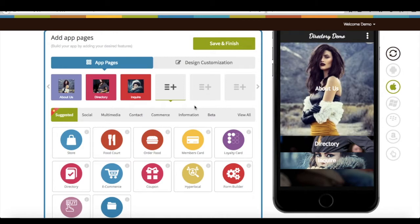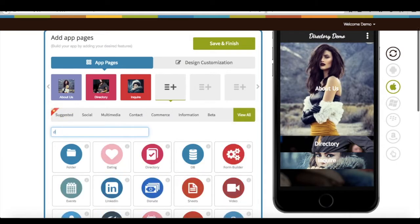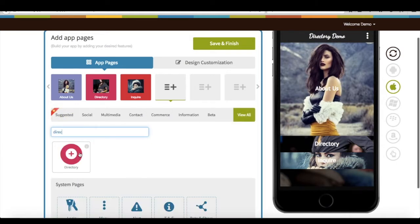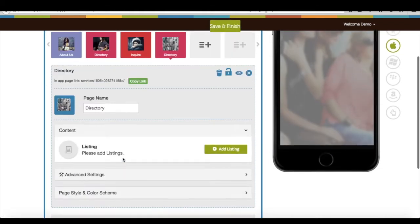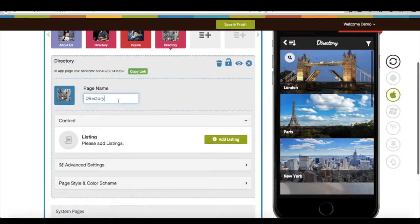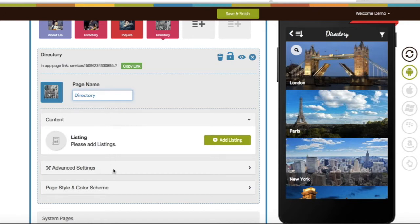Start creating app. On creator software, add directory page into your app. If you want, you can rename directory page with your business. If you want, you can directly add listings, but in this case I will discuss advanced options before going further.